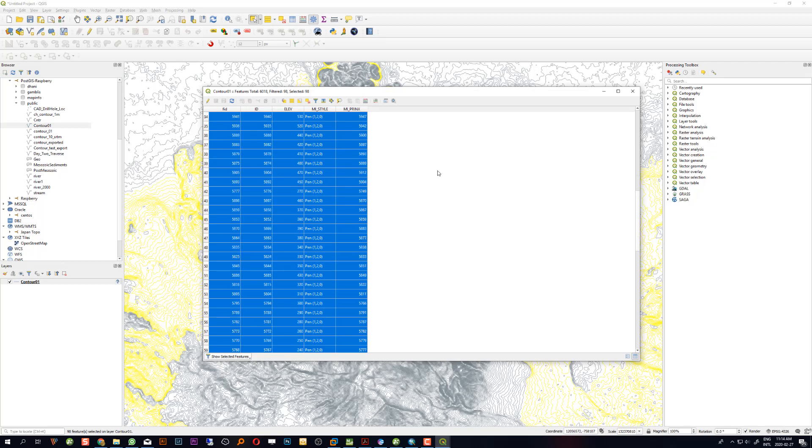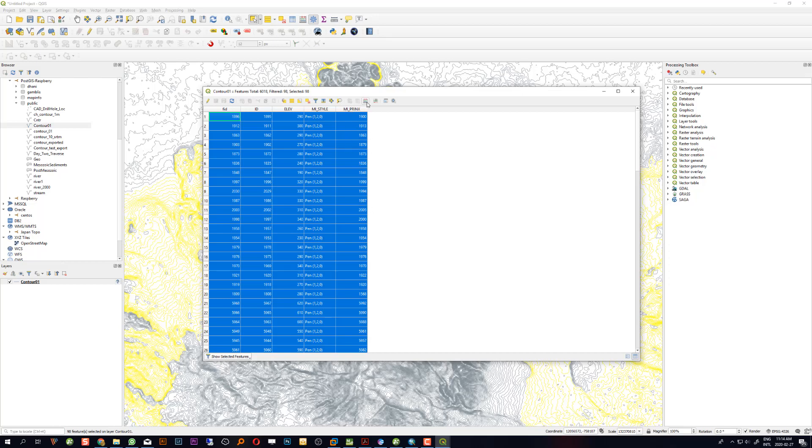Now open the field calculator. On the mi_print field I will change the value.